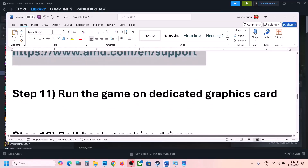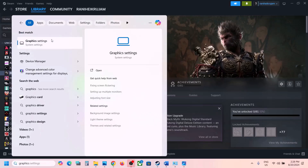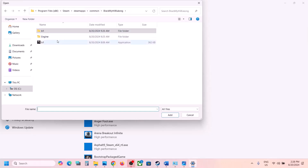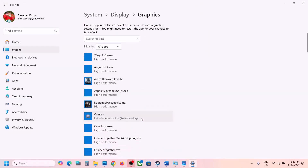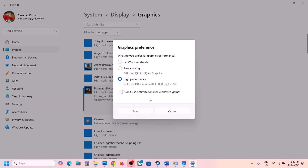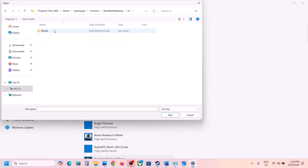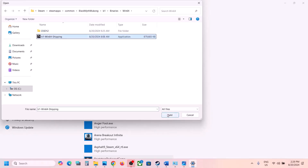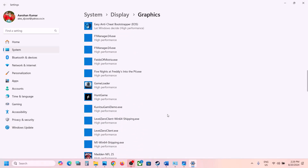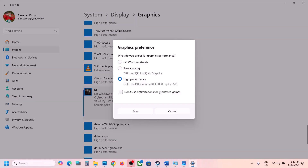The next step is to run the game on the dedicated graphics card. Type 'graphics settings' in the Windows search box, go to Graphics Settings, click Browse, go to the game installation folder, select the game exe, and click Add. Once added, click the game, click Options, select High Performance, and click Save. Repeat this for the b1\Binaries\Win64 exe file, selecting High Performance there as well, then launch the game.